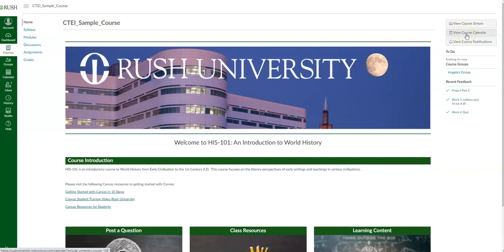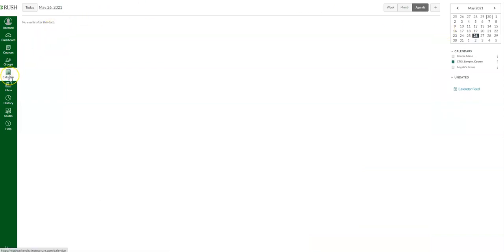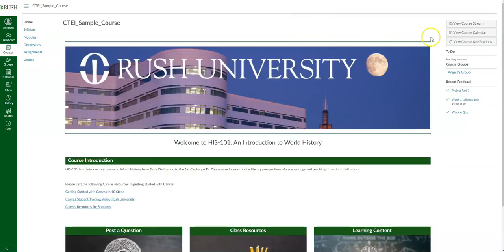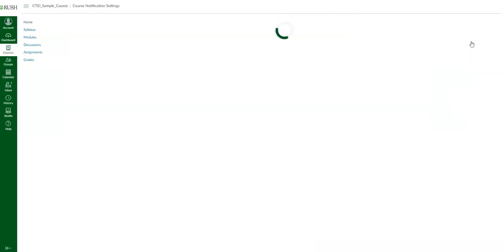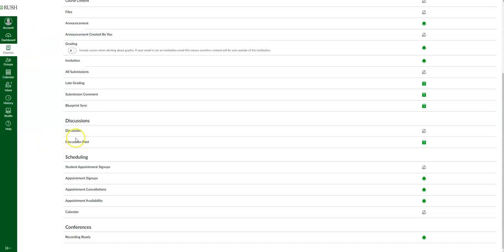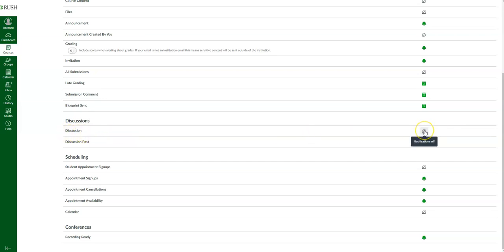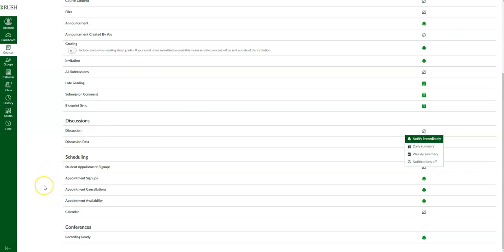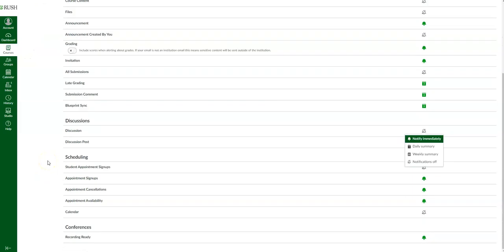There's also a button for the course calendar — if you click on it, it takes you directly to your global navigation calendar with information specific to your course. And you can also access your course notifications here. For this particular course, if I want to make sure I get a notification for new discussion topics, I hover over and it gives me options to notify immediately, daily summary, weekly summary, or no notifications at all. You can set this for any notification setting for this particular course.